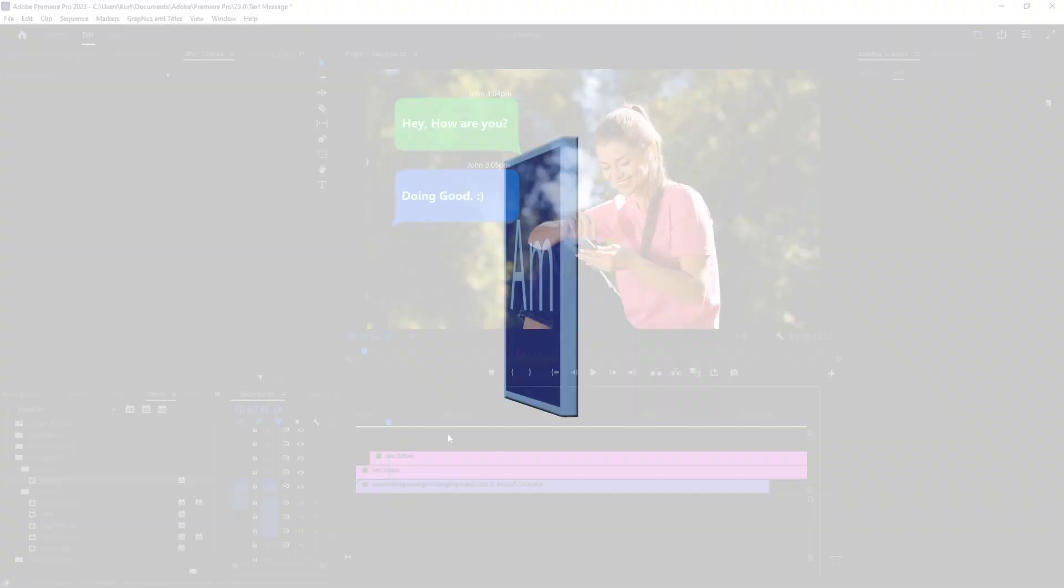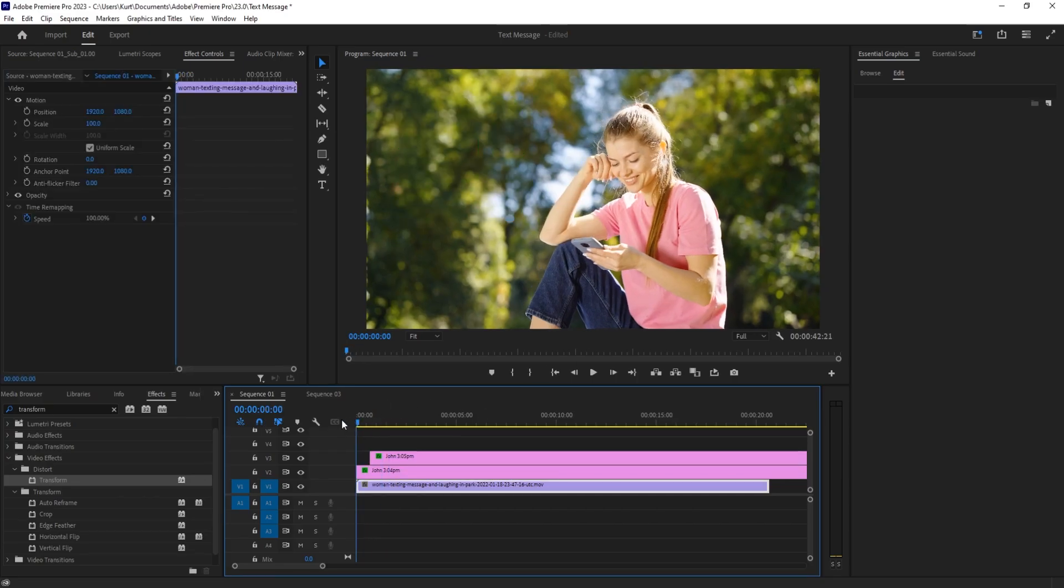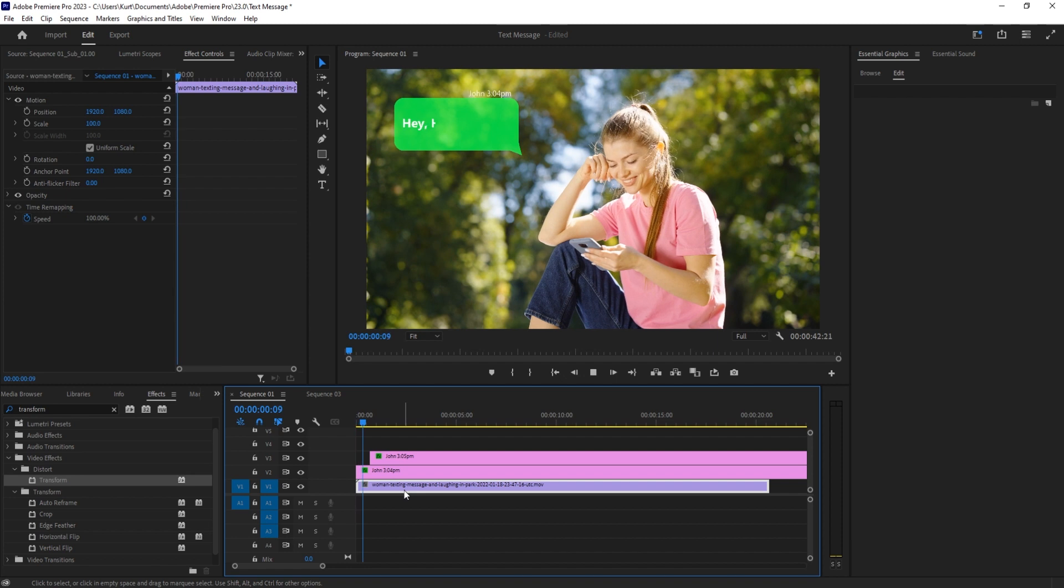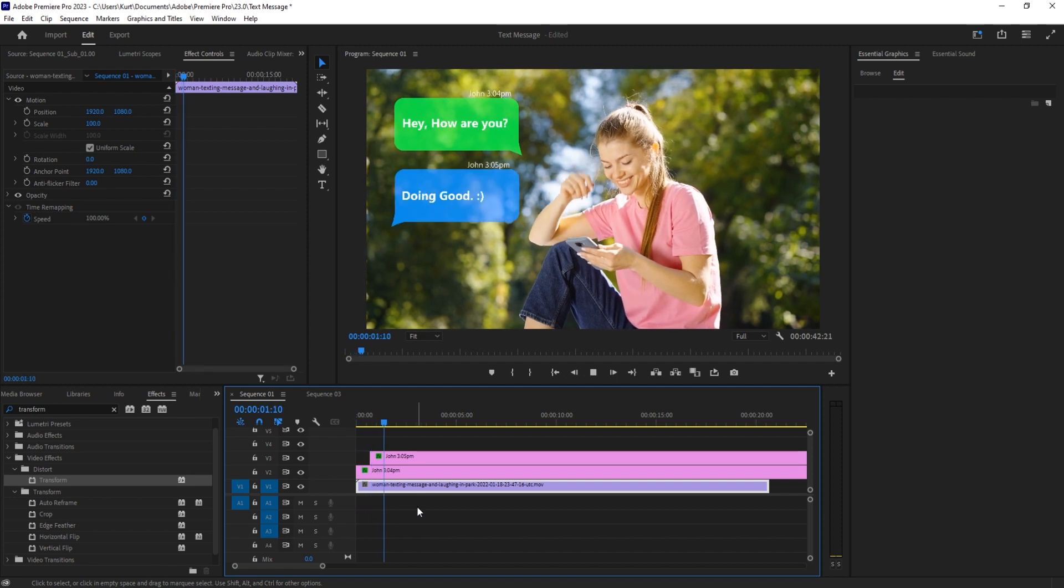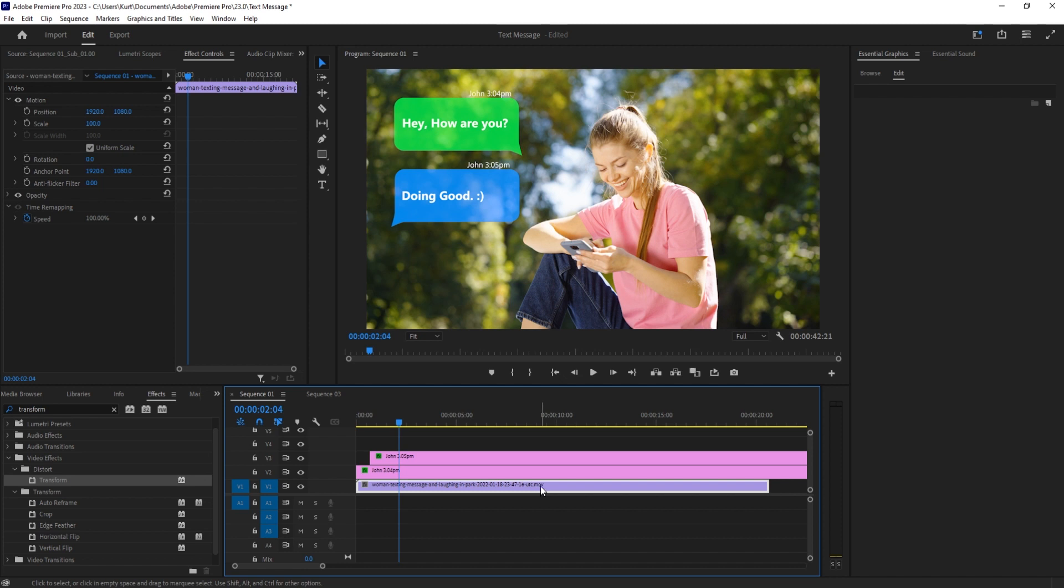Hey everybody, W Masters here. Today I'm showing you how to create text message bubbles like this, all within Premiere Pro itself. We're not importing anything, and we're saving it so you can just drag and drop these in the future, which is really neat. So let's get started on this.